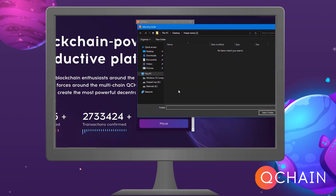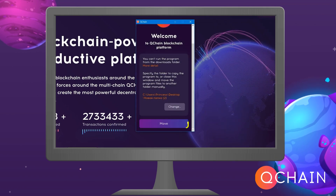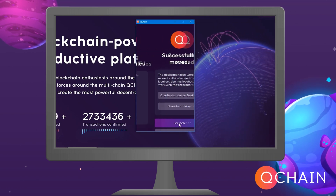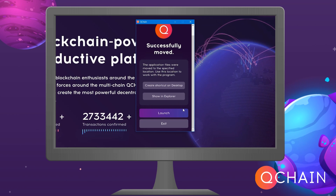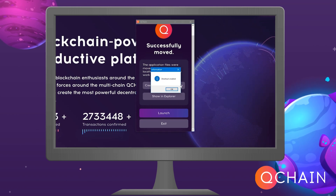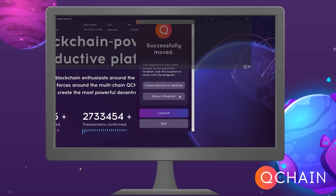Click Start. You need to select a folder to copy the program, then click Next and Move. Create a shortcut on the desktop, show in Explorer, then Launch.